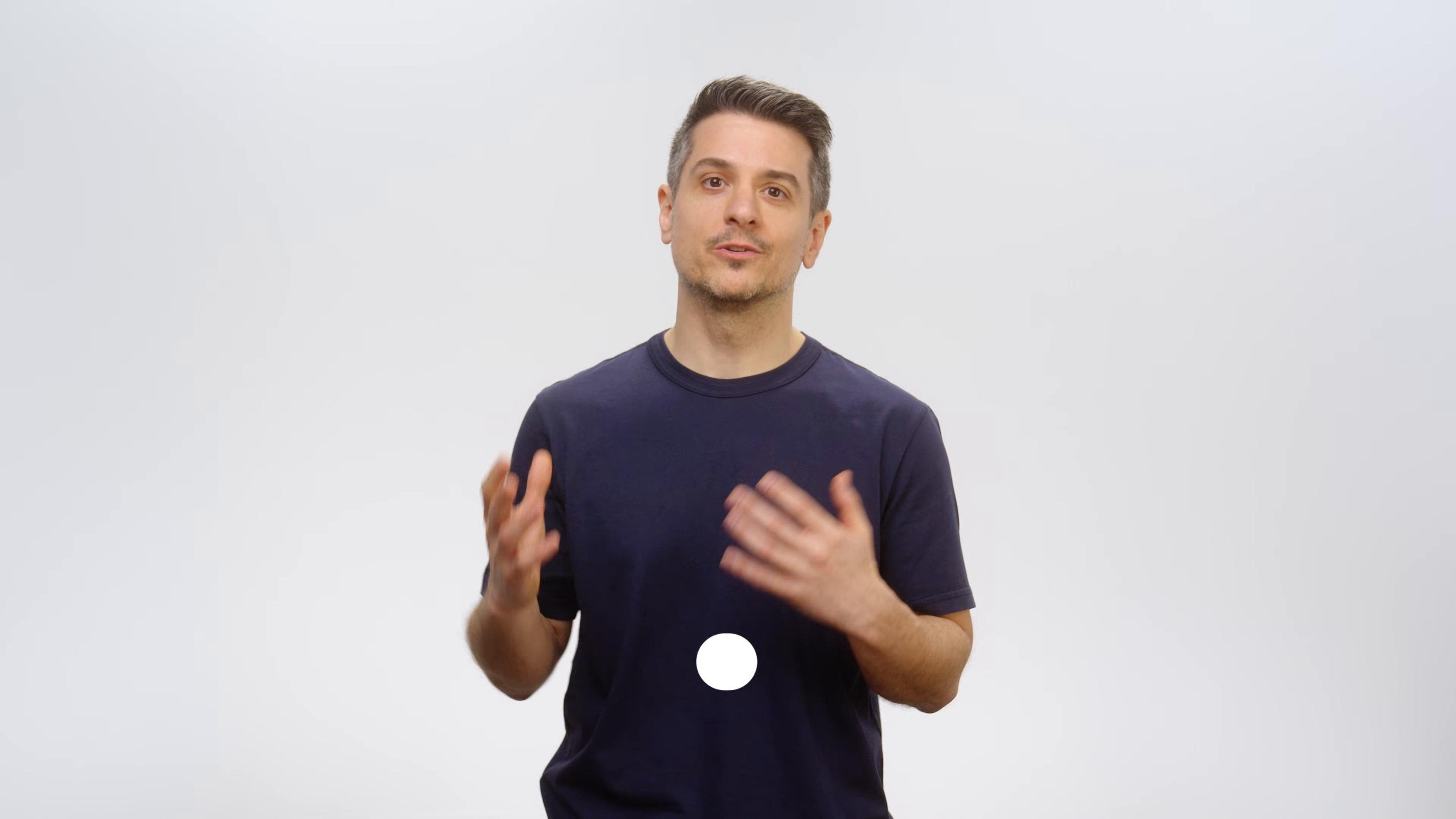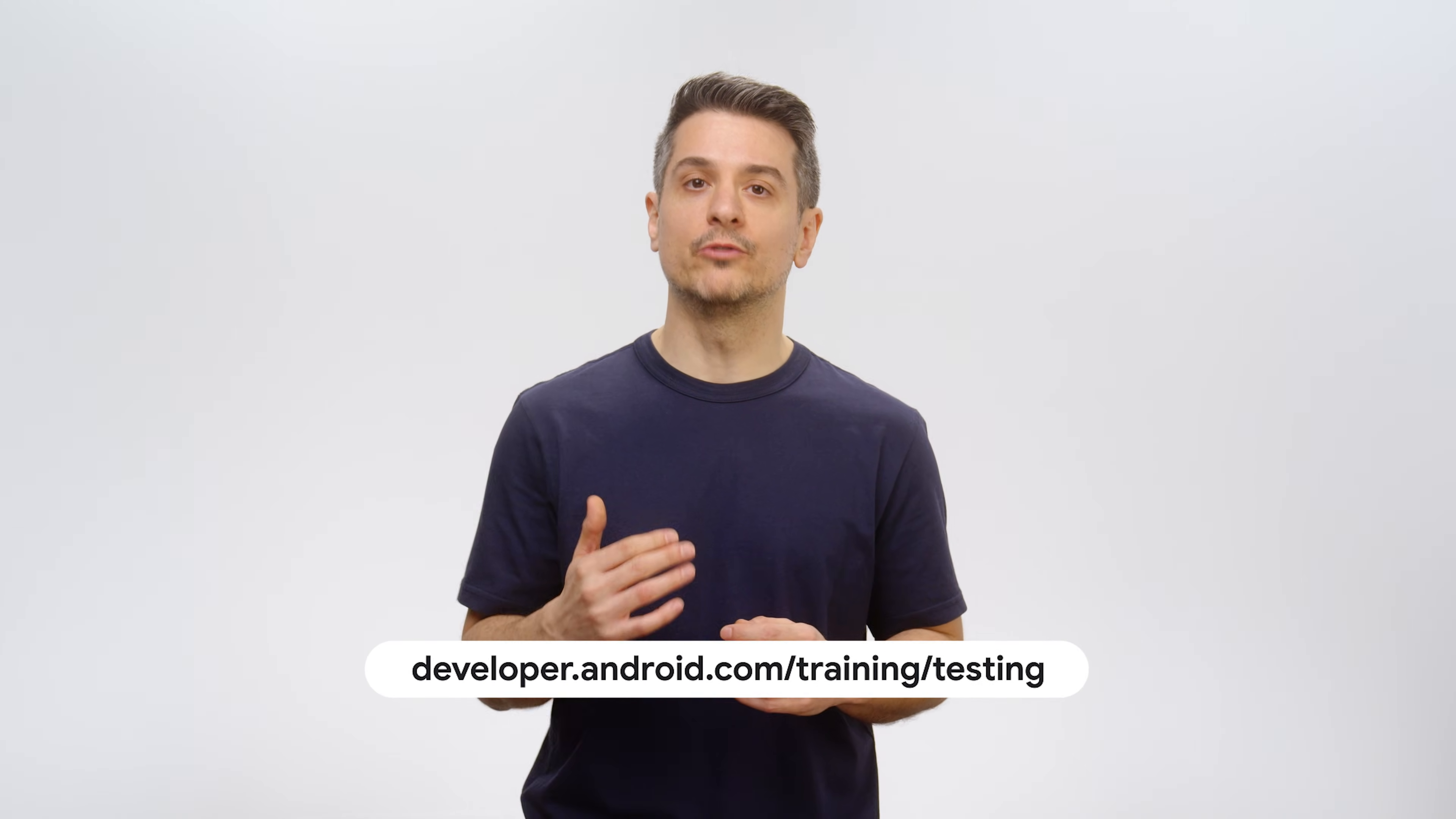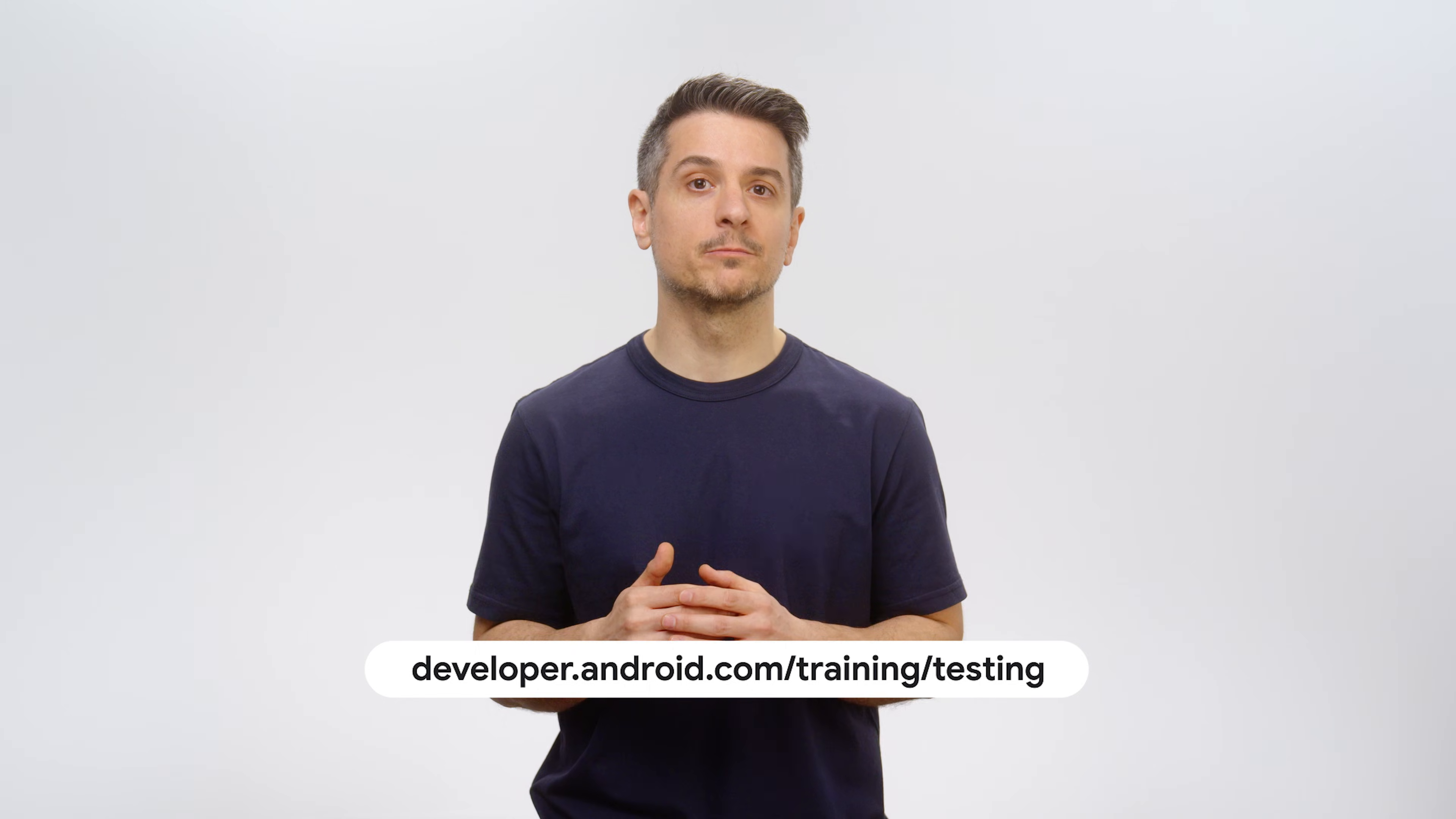If you want to learn more about testing strategies and tools, you can visit the testing guide. You'll find links to all the resources we talked about in the video description. Thank you for watching and happy testing.